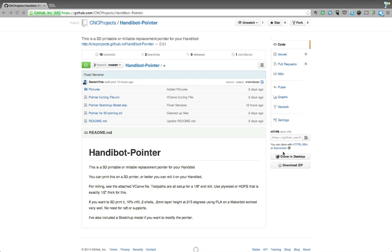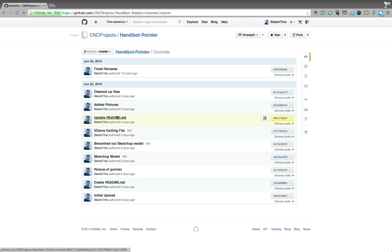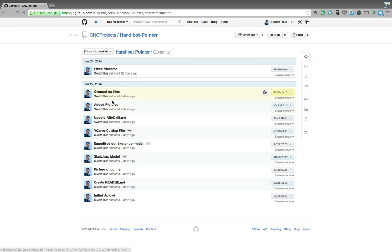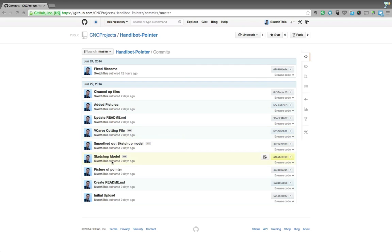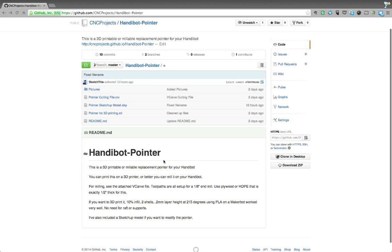So if you're interested to see how these projects are progressing, for example, if you want to see if some bugs have been fixed or things like that, you can actually look at things here like commits. So these are all the times that I uploaded files to it or updated something. So here I cleaned up some files, I added some pictures, and here I uploaded the vcarve cutting file, I smoothed out the SketchUp model, etc. So this is really good if you want to see if a problem you have has been fixed.